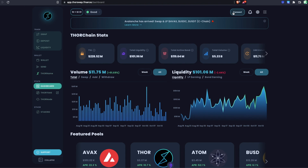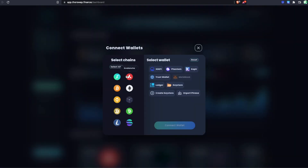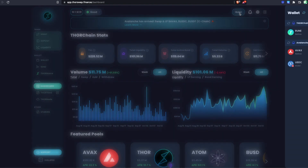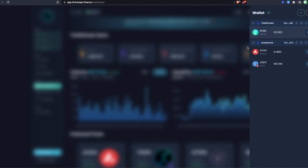Let's get some wallets connected so we can start earning yield. I'll go up to connect and connect a wallet for the Avalanche chain as well as a wallet for THORChain. There are ways to do it from just a single side where it switches to 50/50 exposure on the back end, but you deposit from only AVAX or only RUNE. I'll be connecting both chains here. Clicking AVAX shows all compatible wallets, same for THORChain. I'll select both and connect my xDeFi wallet.